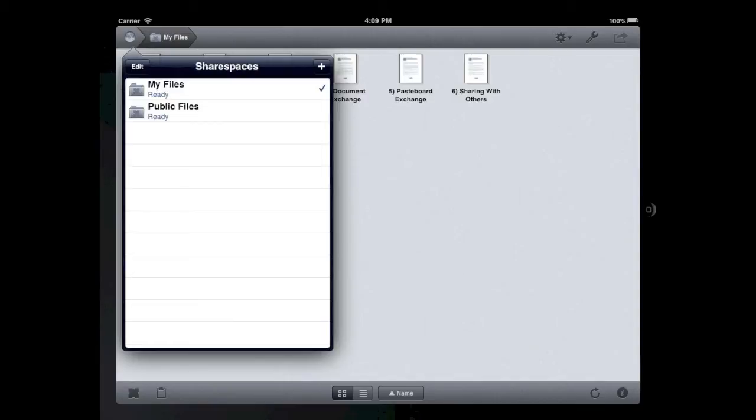If you wish to create an additional ShareSpace to sync to or from, you can do so via the Add New ShareSpace button and creating a local ShareSpace that has Accessible to Others turned on.